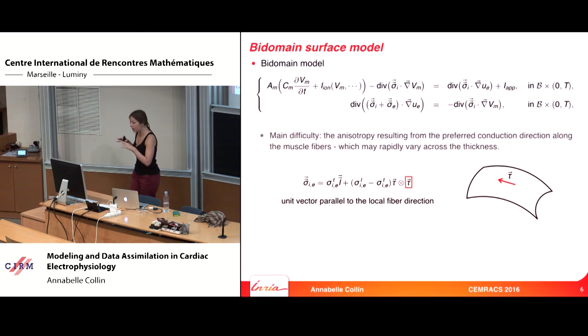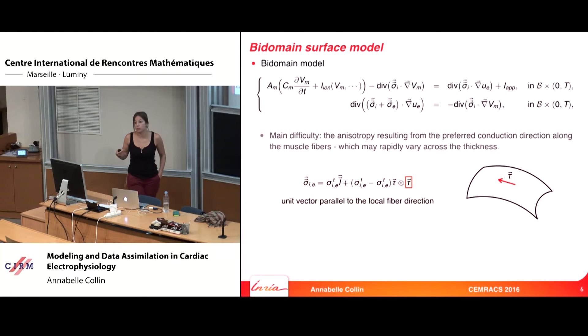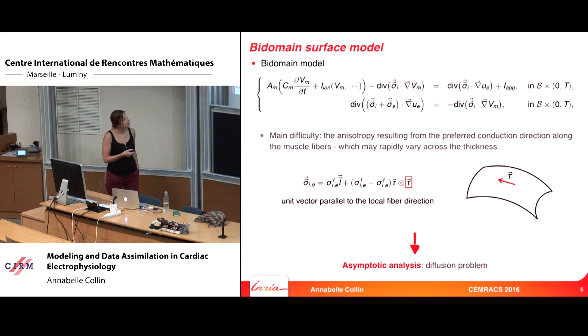The atria are very thin, but the fiber across the thickness of the atria can vary rapidly. This means we want a surface model able to consider 3D aspects with the variation of the fiber. This is the main difficulty of this work, and that is why I will focus on the asymptotic analysis of the diffusion problem.